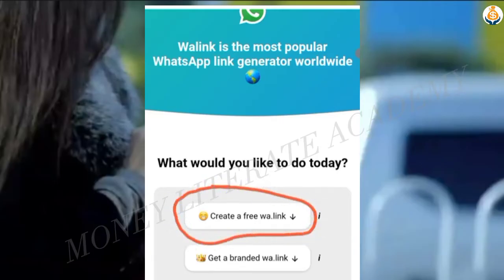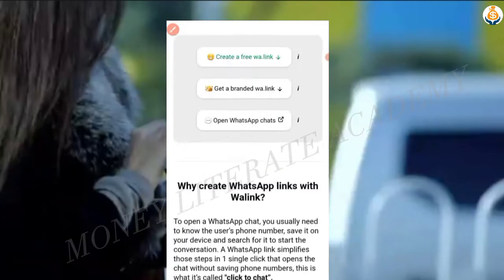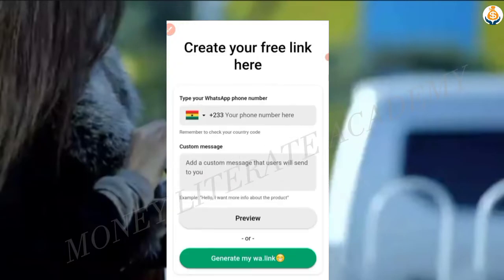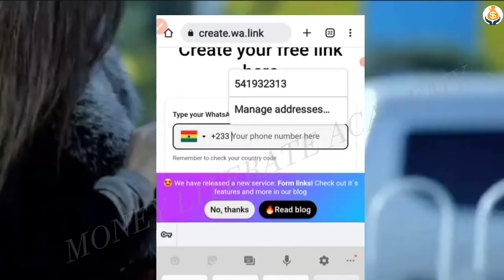Create a free wa link. Here you enter your number to create a free wa link.